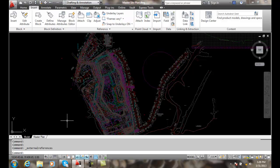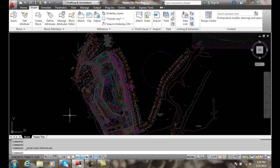Binding an XRef. When we bind an XRef, what we're going to do is take it from being an XRef and place it inside of our host file. So we're basically inserting it into our host file.